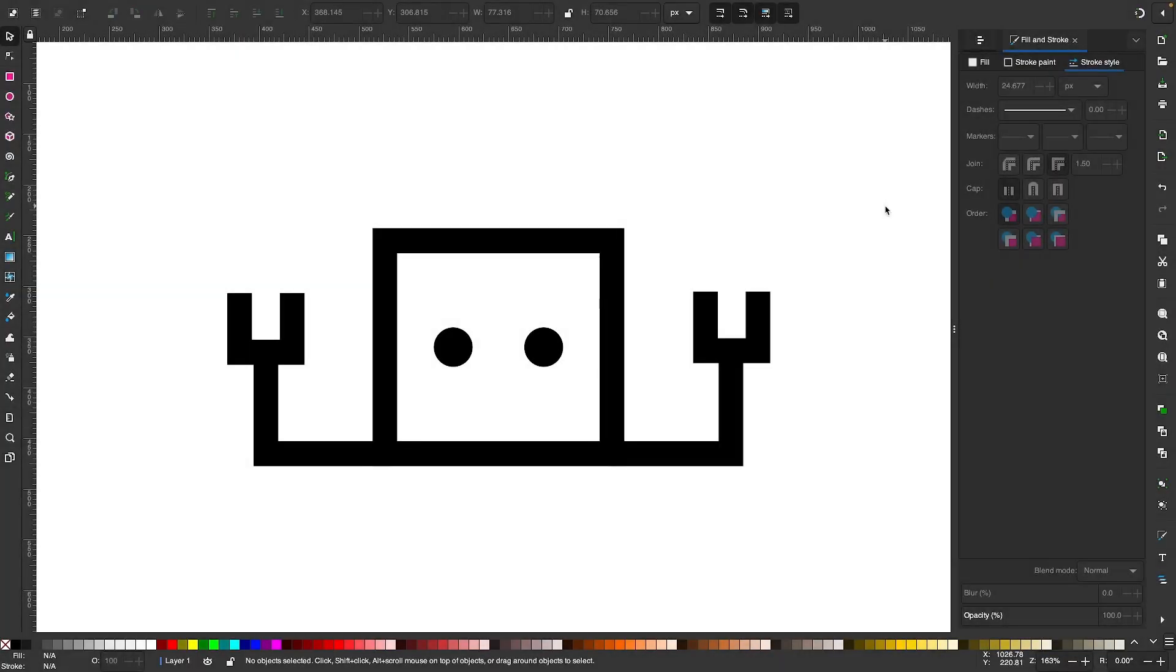Let's go over how you can round the corners of objects using Inkscape. In Inkscape, there are three different types of corners that you can round: caps, strokes, and paths. Let's go over all three.